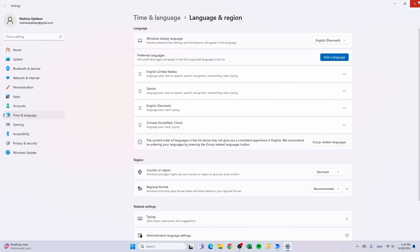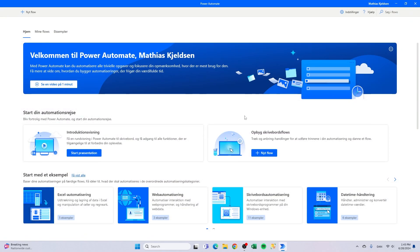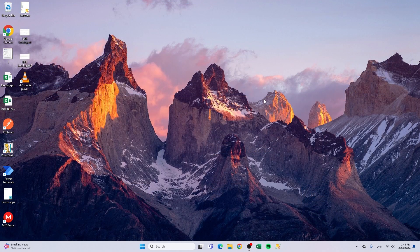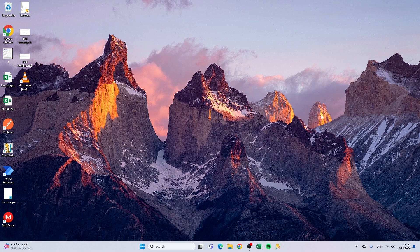Once we've done this is to close this down. Close the Power Automate for desktop down. Now I have to pause the recording because the next step is to restart the computer. So I'll see you on the other side.